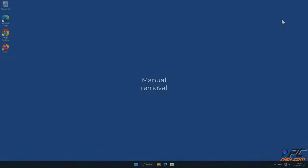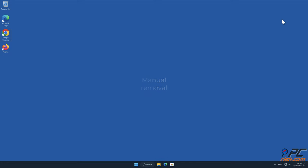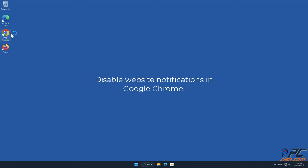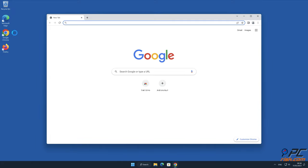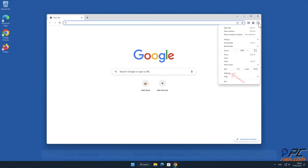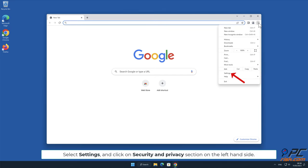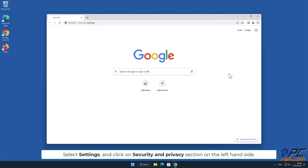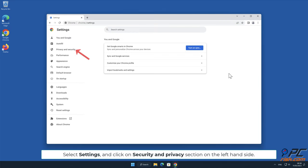Manual removal: How to disable website notifications in Google Chrome. Click the menu button on the right upper corner of the screen. Select Settings and click on Security and Privacy section on the left-hand side.